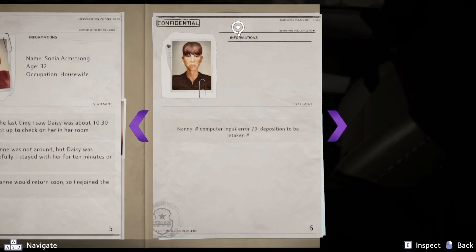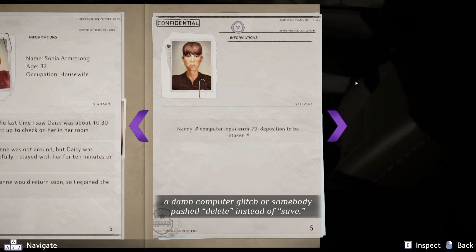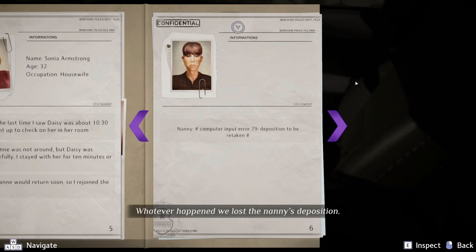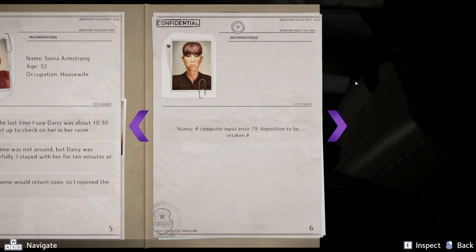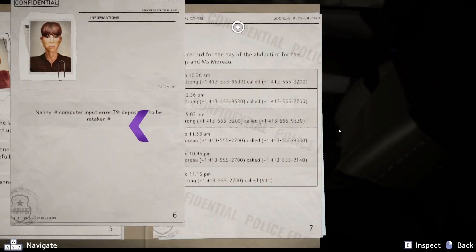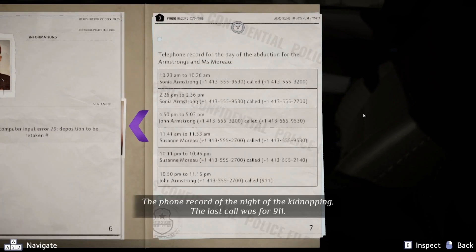So she wasn't suspicious — that's why I'm here. A computer glitch, or somebody pushed delete instead of save. Whatever happened, we lost the nanny's deposition, so my entire contribution to the investigation is to take it again. That's weird — a computer error. These are the phone records from the night of the kidnapping. The last call was for 9-1-1.